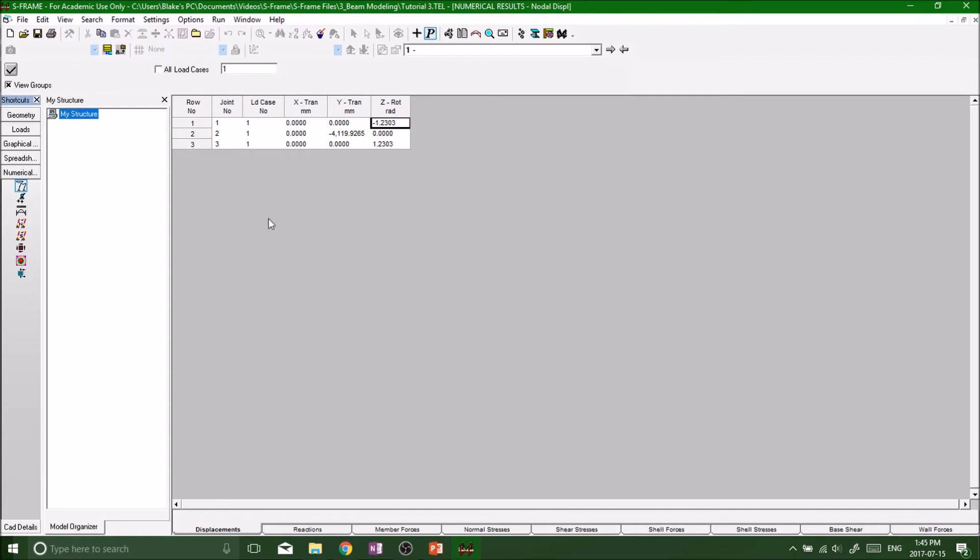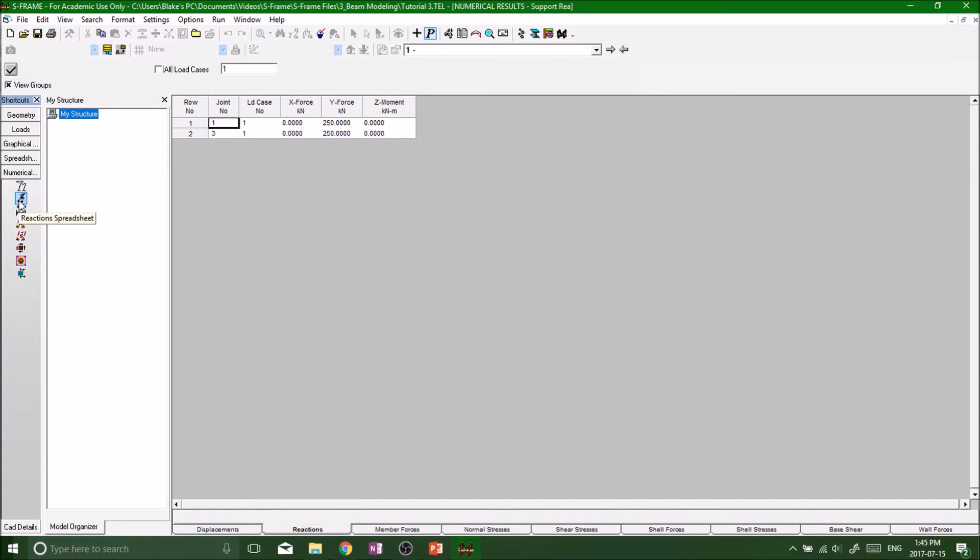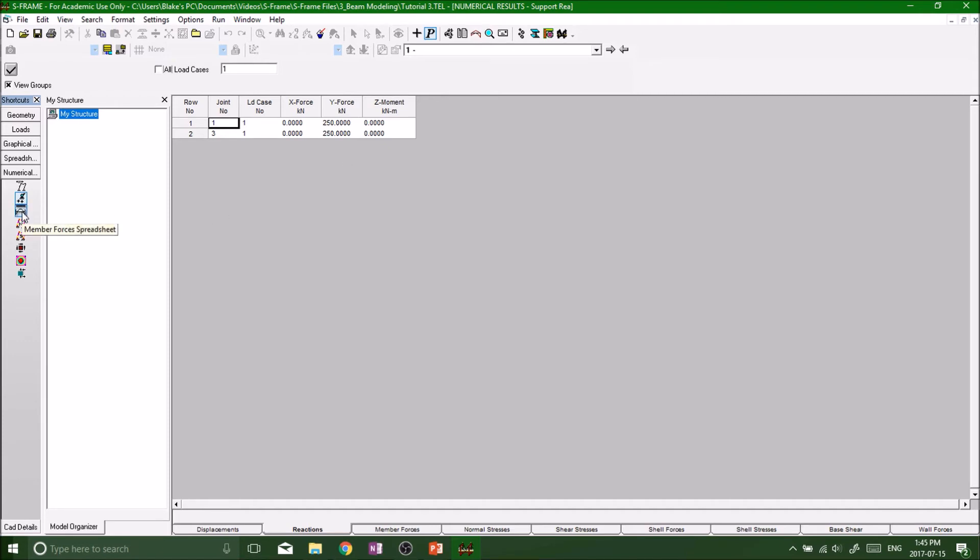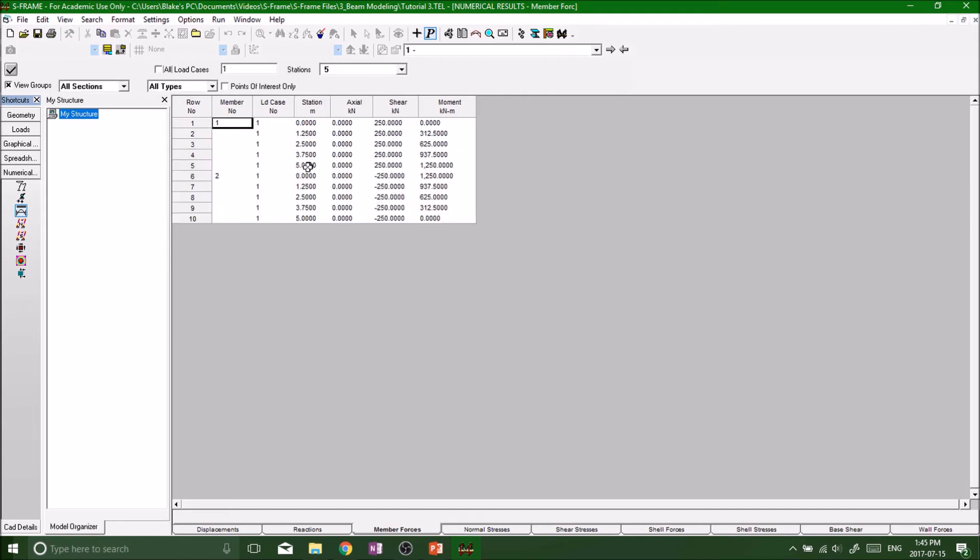So those are the numerical results and we can go to our forces or our reaction forces spreadsheet and we get the, it's split in half, makes sense. Y force 250, 250 is 500 divided by 2. And now we're going to look at our member forces spreadsheet. So this is a new property for us, a new table for us, because now we can actually deal with some shear stresses within the beam because we're dealing with vertical forces.